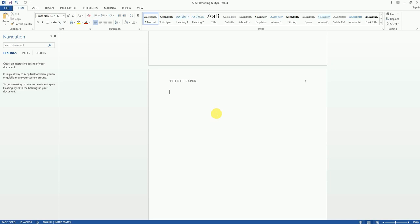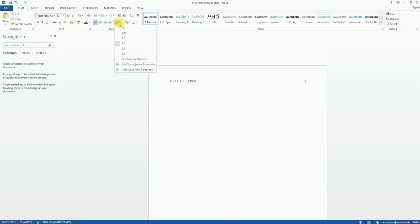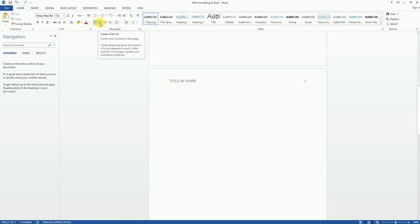To set up your abstract page, the first thing you'll want to do is click on the first line of your second page. This is going to be double-spaced just like the rest of your paper, so we want to make sure we have that set.